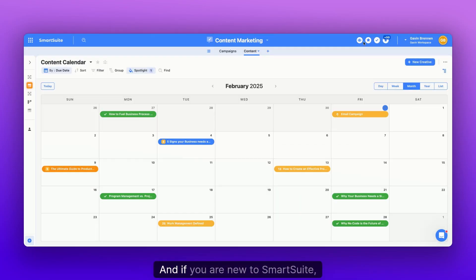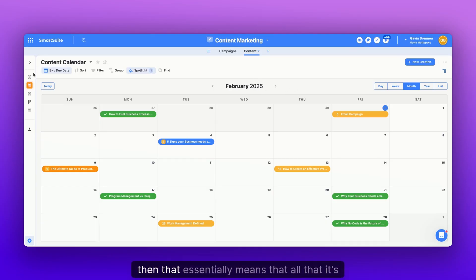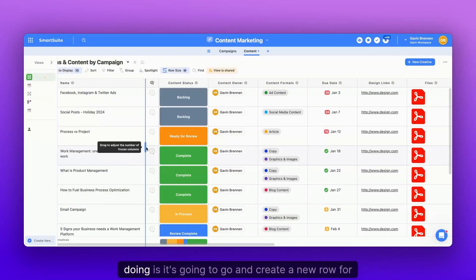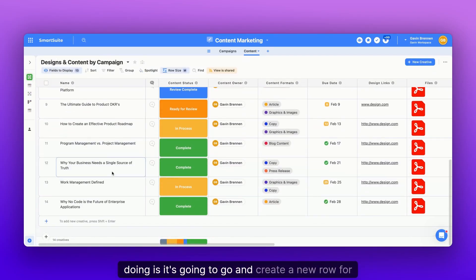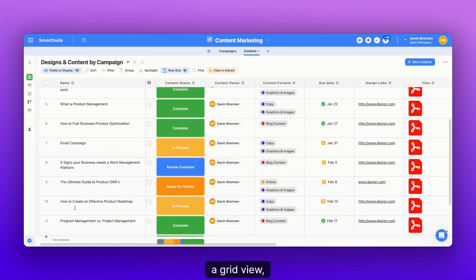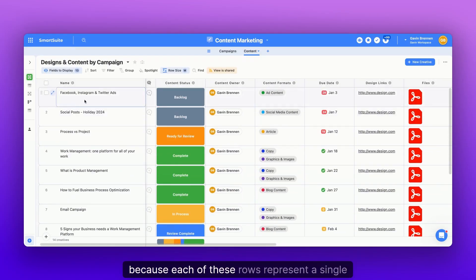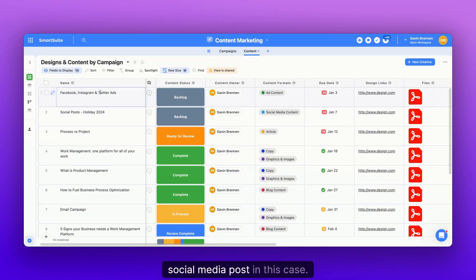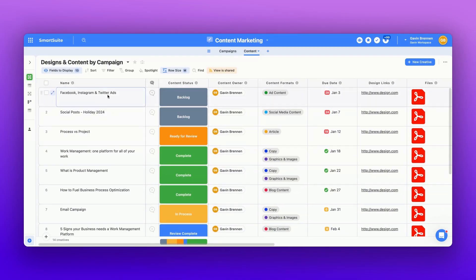And if you are new to SmartSuite, that essentially means that all that it's doing is it's going to go and create a new row for a grid view.